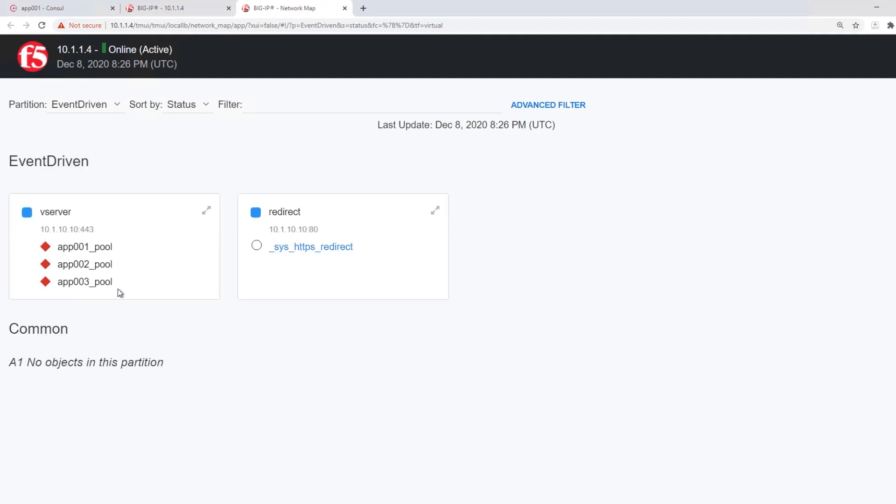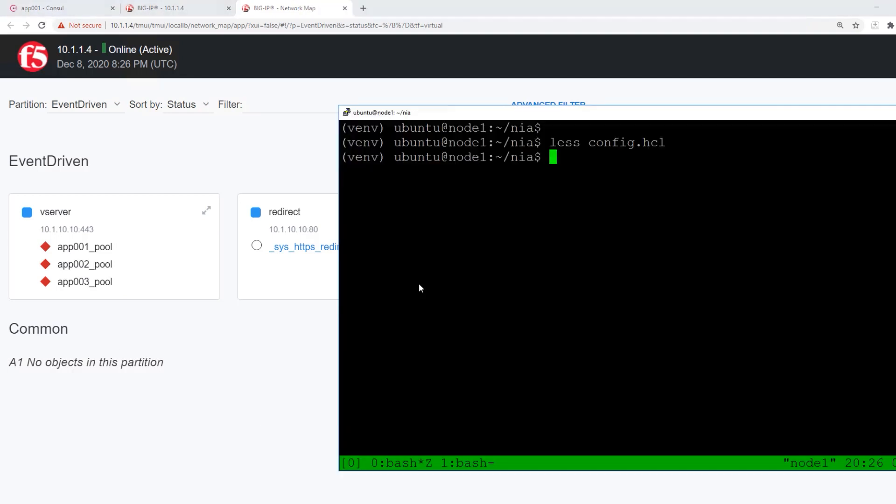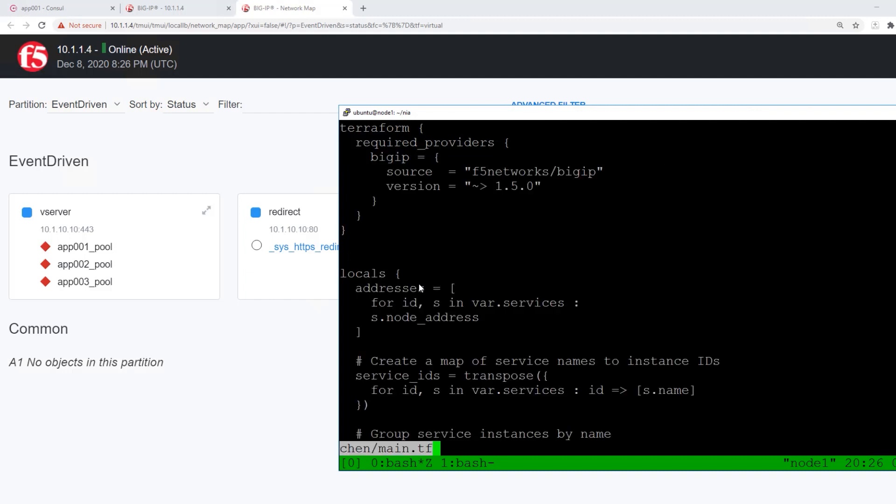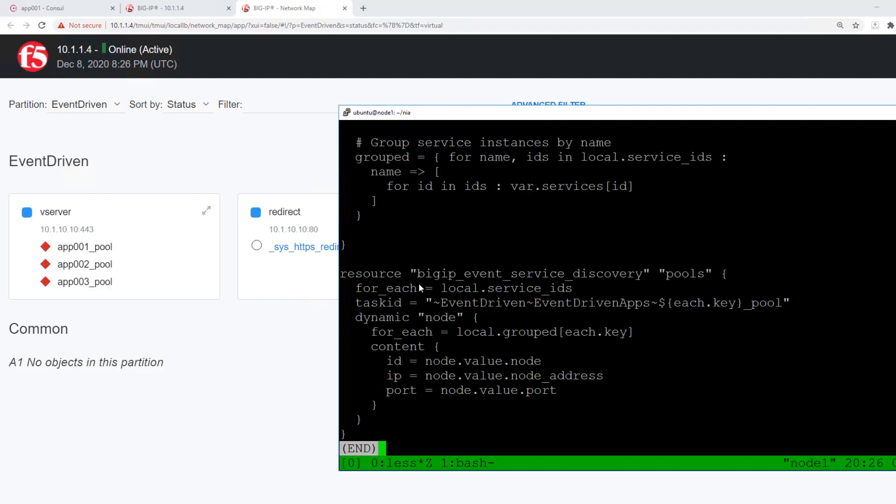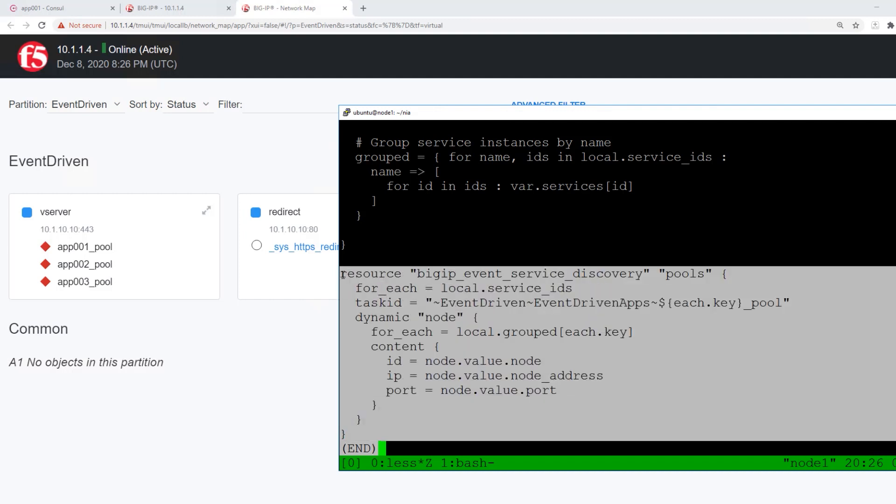Here you can see the resources that were created by the template. Here you can see that we are making use of the Terraform Big IP provider to push the updates via Terraform to the event-driven pool.